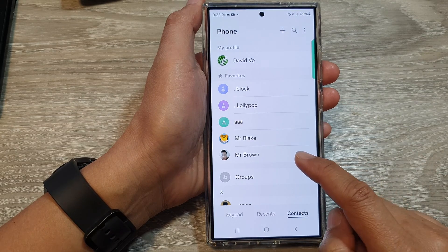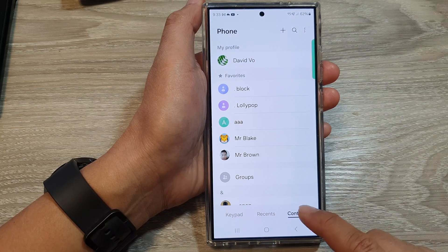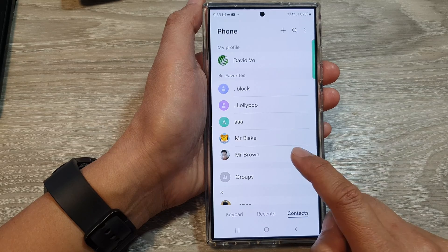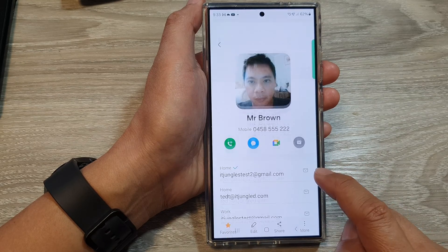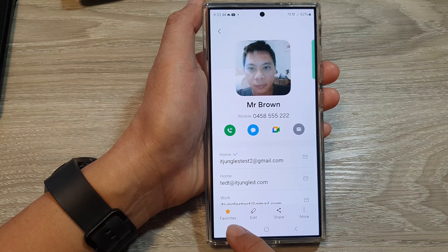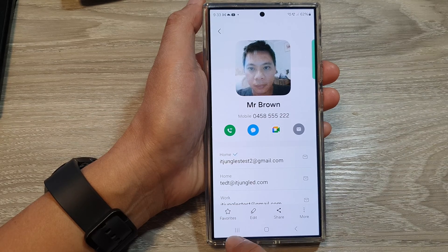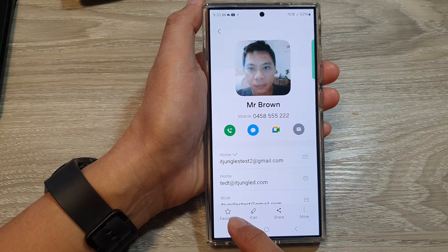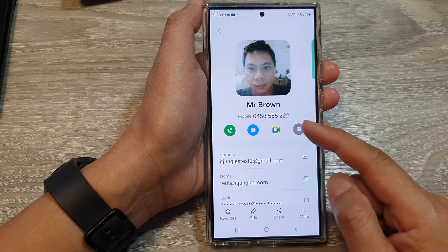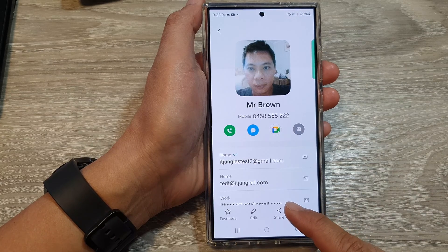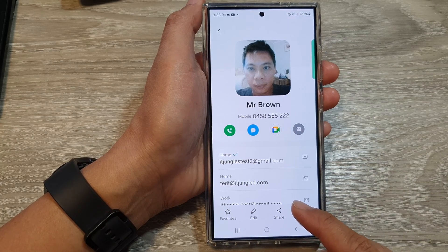To remove it from favorites, just go and open up the contact, then tap on information, and then tap on the favorites star button again. This time you will see an empty star, and this means this particular contact has been removed from favorites.